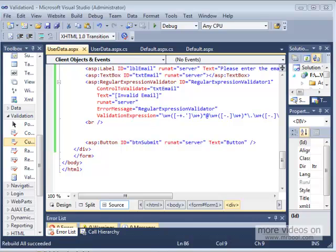Welcome back everyone. This is Ayad Boudyab. I'm a senior .NET application developer and in our series of videos we've been discussing ASP.NET. Specifically in the last few videos we've been talking about validating user data. We already mentioned many of them and recently in the previous video we talked about regular expression validators as you can see on the screen.